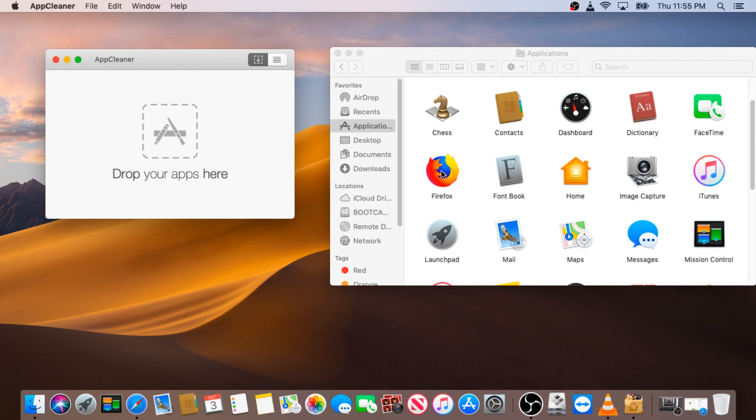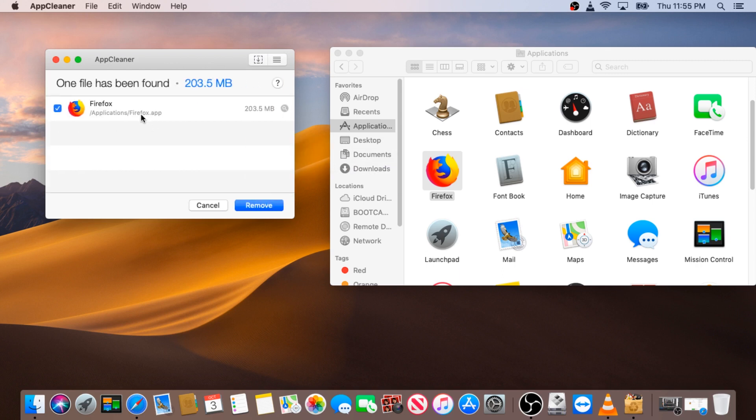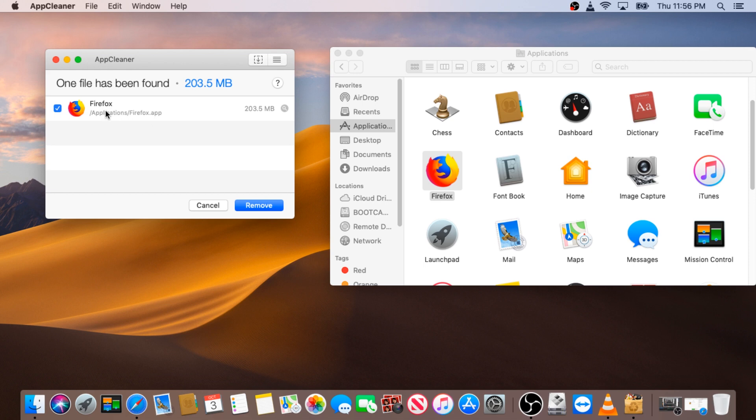You can just drag and drop the app into this pop-up box and it will search for all the files associated with this app. It will give you an option to remove. If it shows you more than just one file, make sure they're all checked, then click Remove. That's it, app is removed.